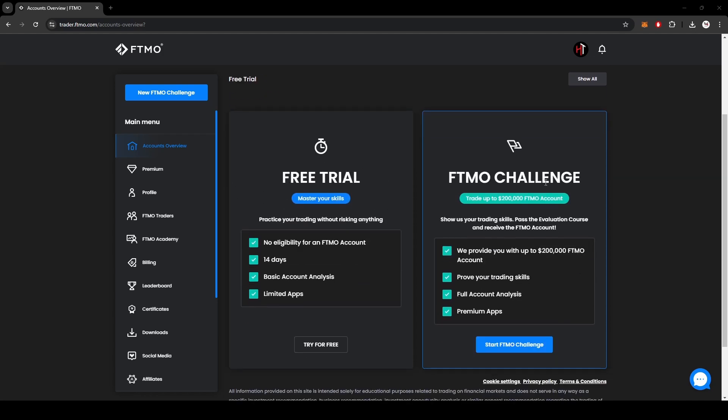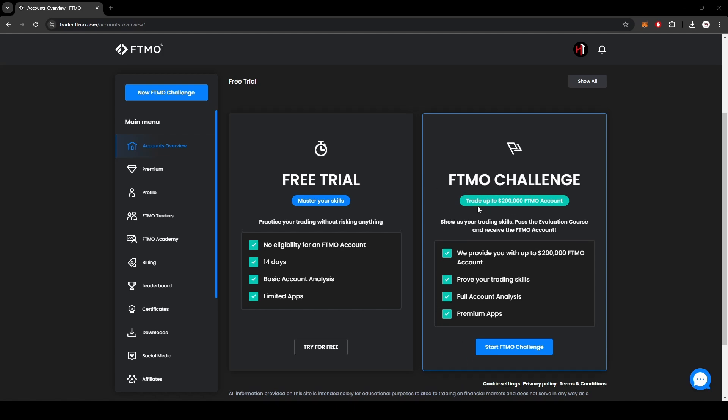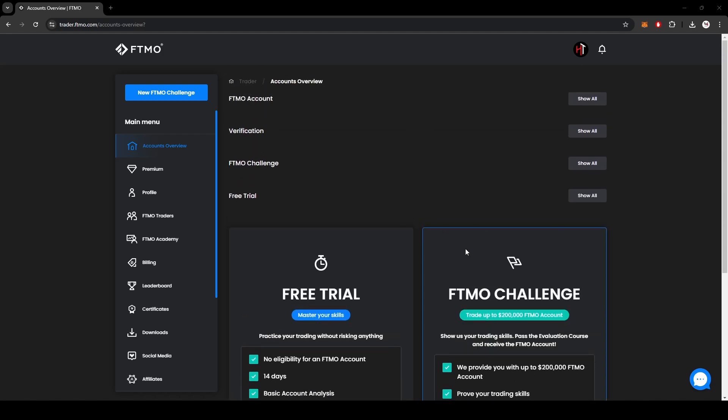Essentially you just got to pass the challenge or the evaluation test. I'm going to get into the details here of how you could do that and how I'm going to help you do that as well, because you're going to be copying essentially my trades and generating very similar profits.